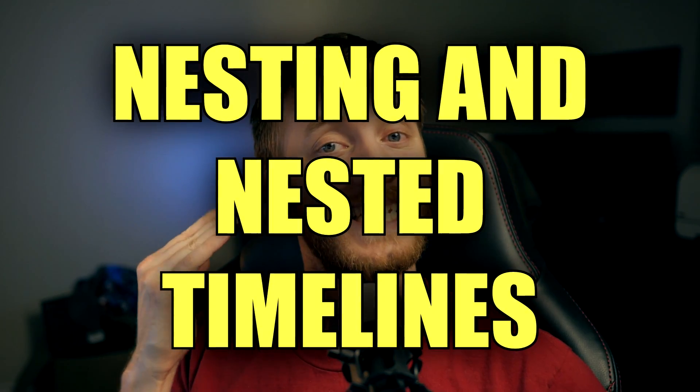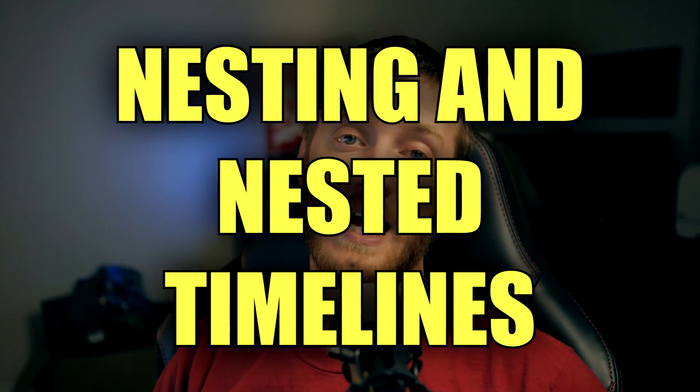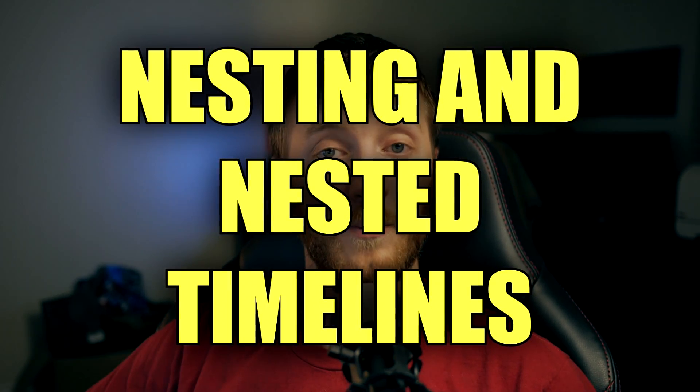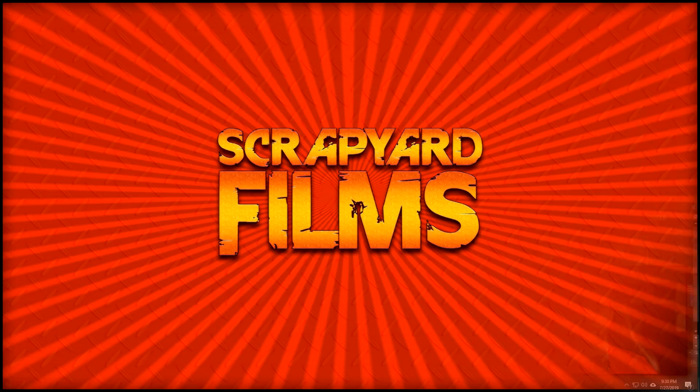Onto the features. So, we're done with plugins features now. The first one is nesting and nesting timelines. And what that does is it basically takes whatever you selected, puts it on its own Vegas project, and saves it on its own Vegas project. And then once it's done that, you can drag and drop that project into your timeline as one single object.